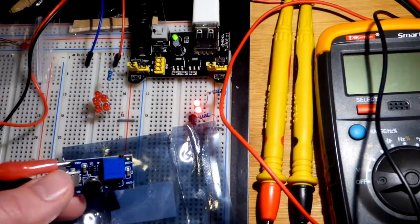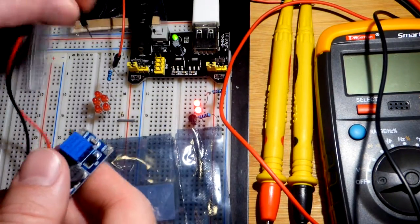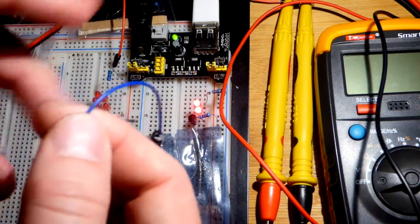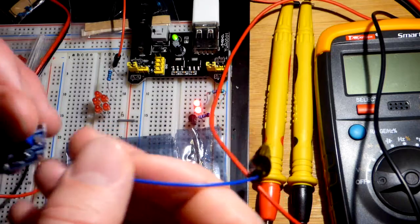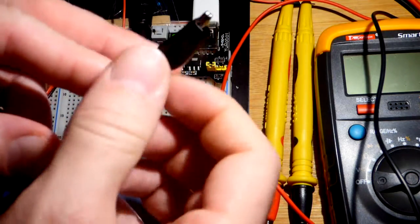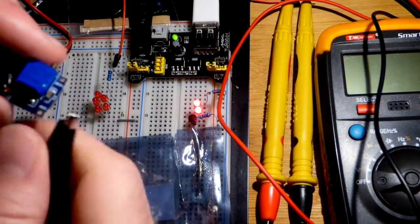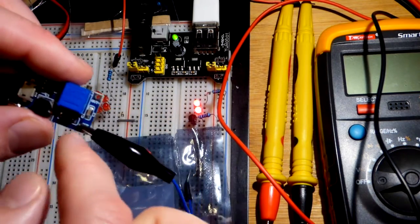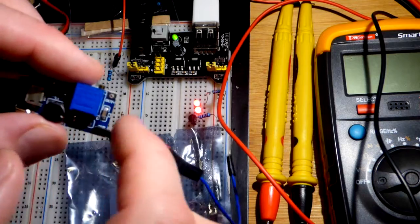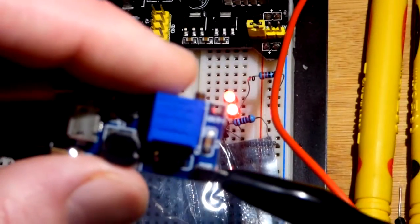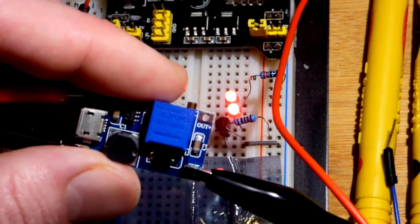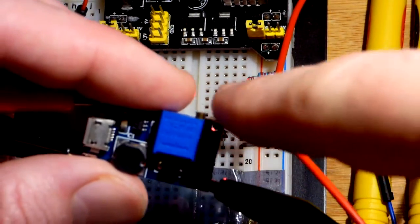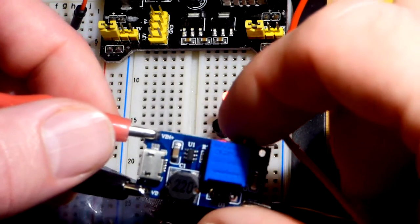I'm going to take alligator clips. These ones are just jumpers that I crimped alligator clips onto. We're going to clip the negative side to the black one, to the negative side there. It says out with a negative dash. This one says out with a plus. They're usually marked pretty well, which one's in and out. This one is marked in.